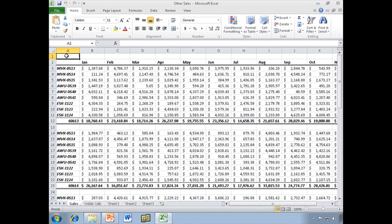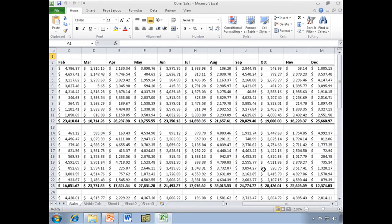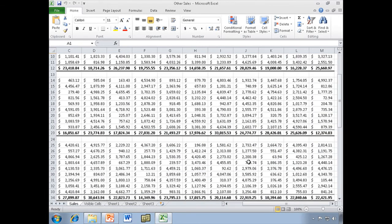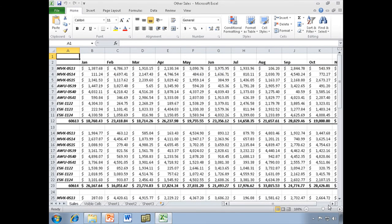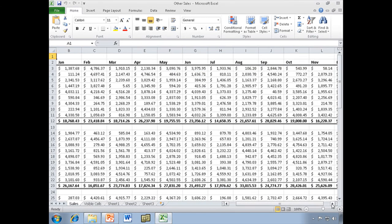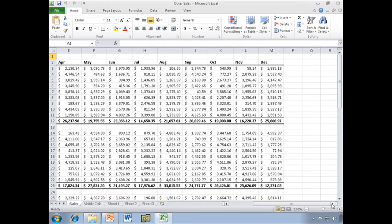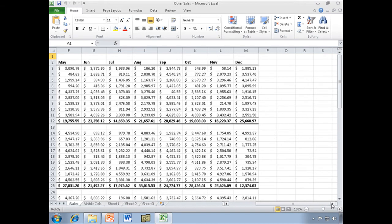All right, in this worksheet I have 12 months worth of sales data for three different stores, and I am going to chart this data. I'm going to use a Sparkline, but I'm not going to make a big giant chart. I'm just going to create a Sparkline for this data.